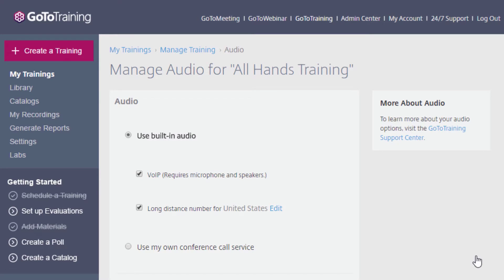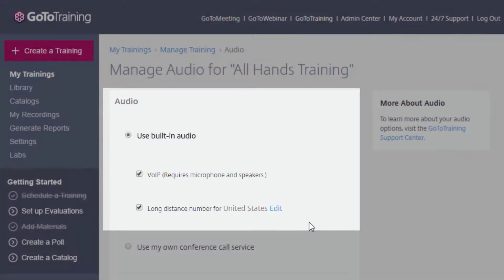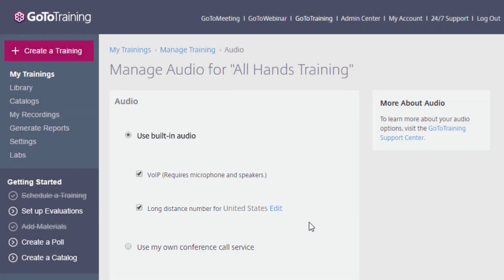Once you are on the Manage Audio page, you will be able to adjust what is provided for this specific training. In this example, the default is to provide VoIP and a long distance toll number for the United States. Here you can choose to provide VoIP only, a long distance toll telephone number only, or you can opt to provide both.